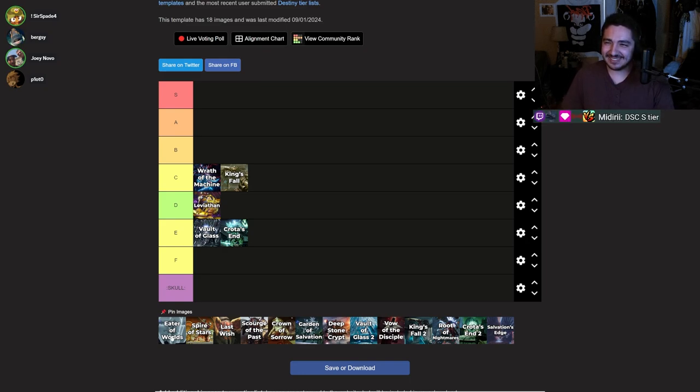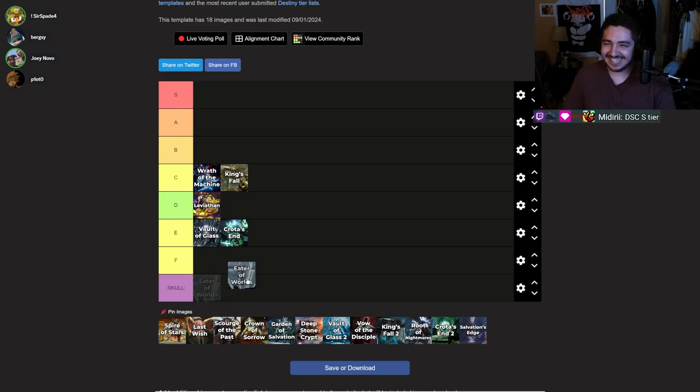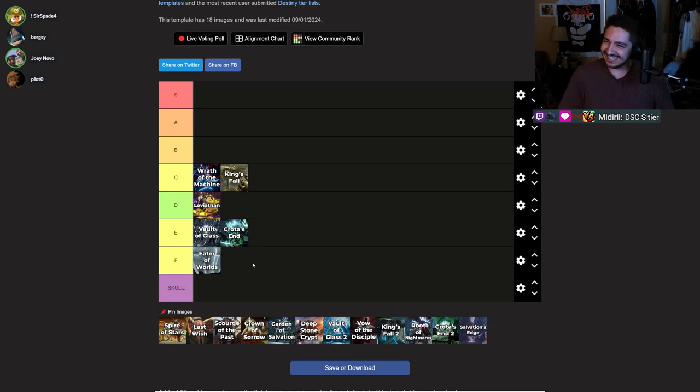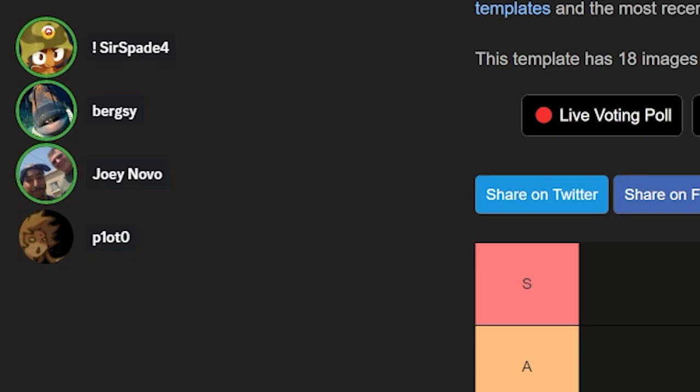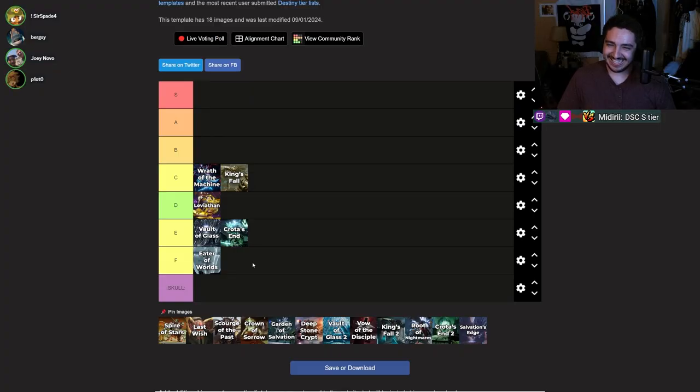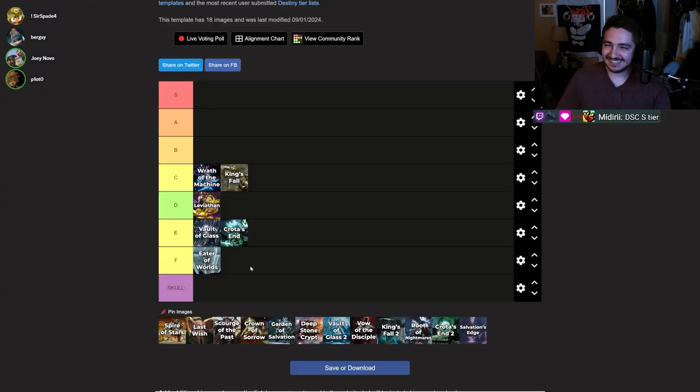Eater of Worlds. The worst raid. I'd say F tier. That has got to be F tier. I agree with Joey. I didn't play. It doesn't matter. It's still F tier. I think Eater of Worlds is a good raid lair. It is. It's very unique. It's very cool. Nothing is particularly boring.